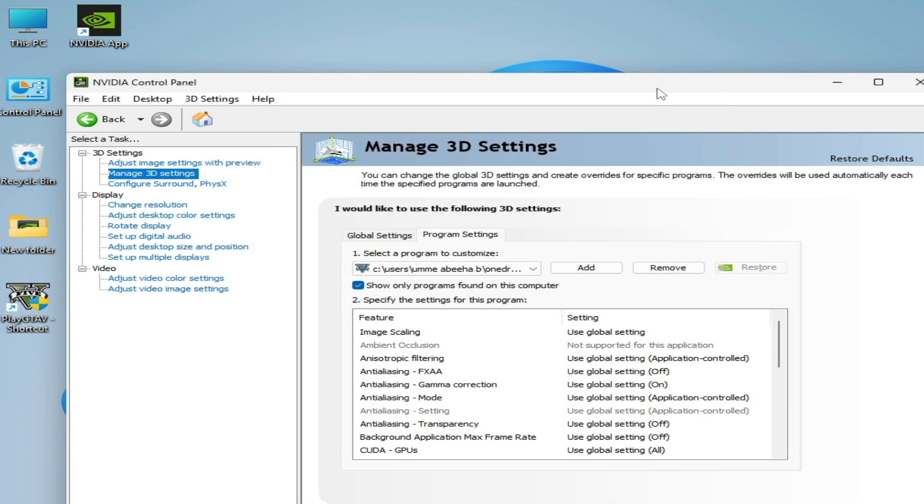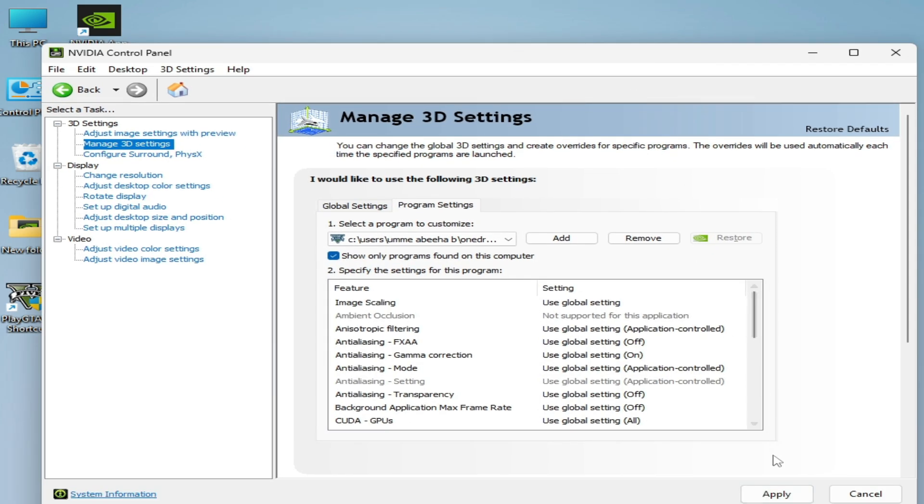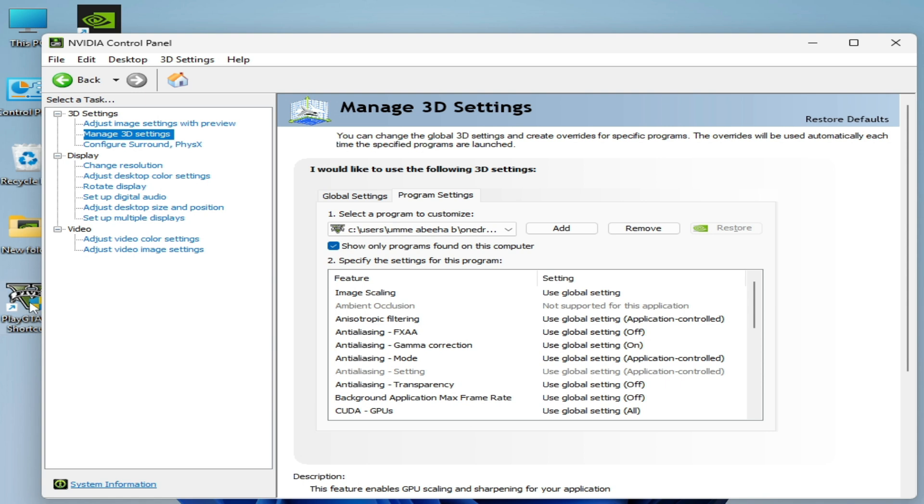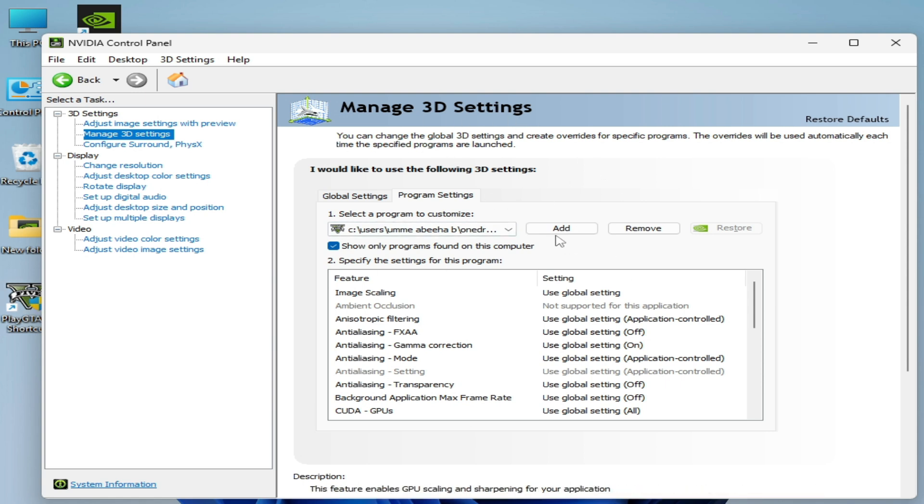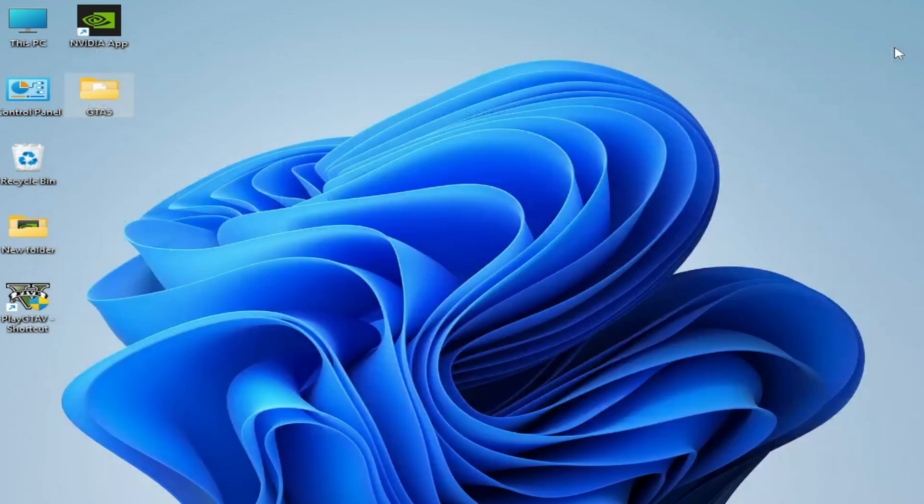Hit Apply here. So you need to select your game and manage 3D settings, click on Add, and add another game. I hope this tutorial helps you. Please subscribe to the channel. Thanks for watching.